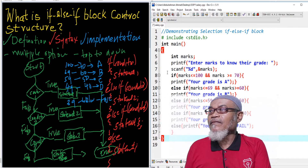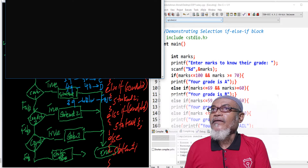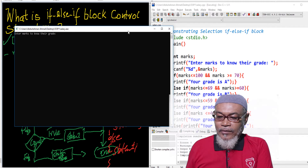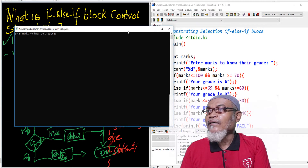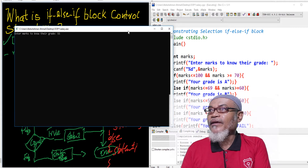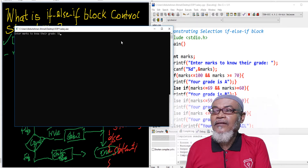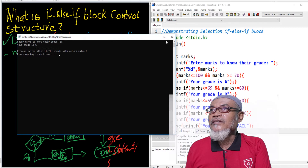So let's run this particular program and see what happens. It gives us: enter your marks to know your grade. Let's enter 55. With 55, it will tell us our grade is C. We enter and it tells us the grade is C. This demonstrates how we can use the if-else-if block in Dev C++.